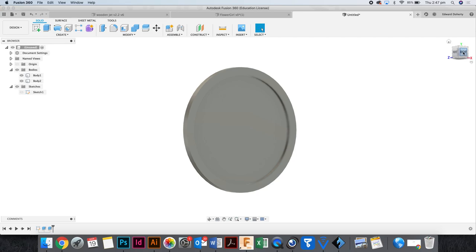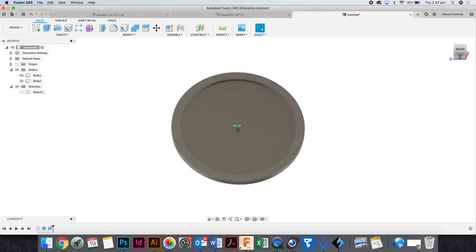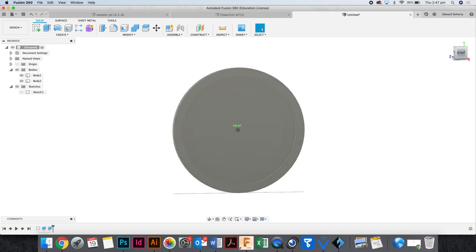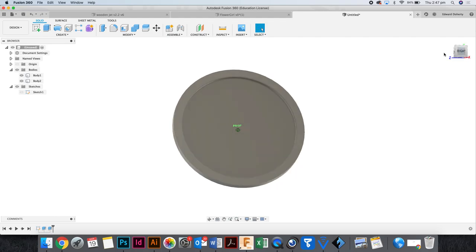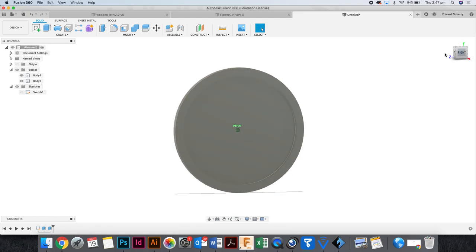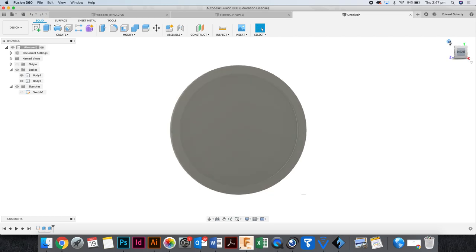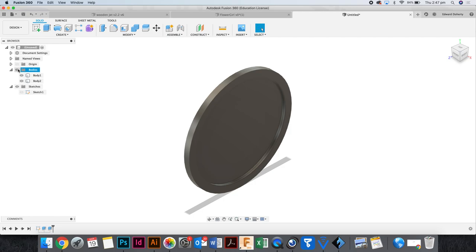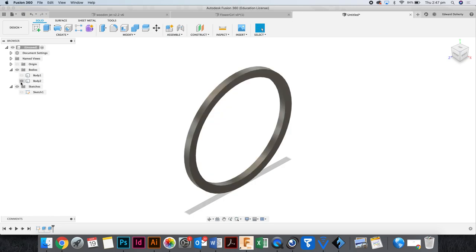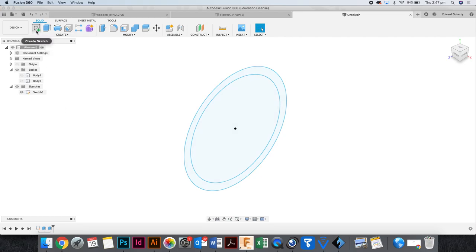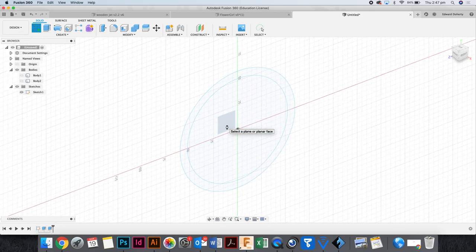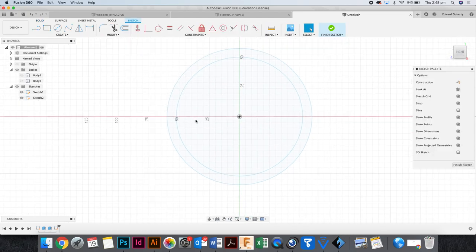Alright. A circle that we can draw our lightning bolt in. Yep. Right. Now, I'm going to turn the bodies off. I want to turn my original sketch on so I can see what was there. Create a new sketch. Click on the same face as the circle.